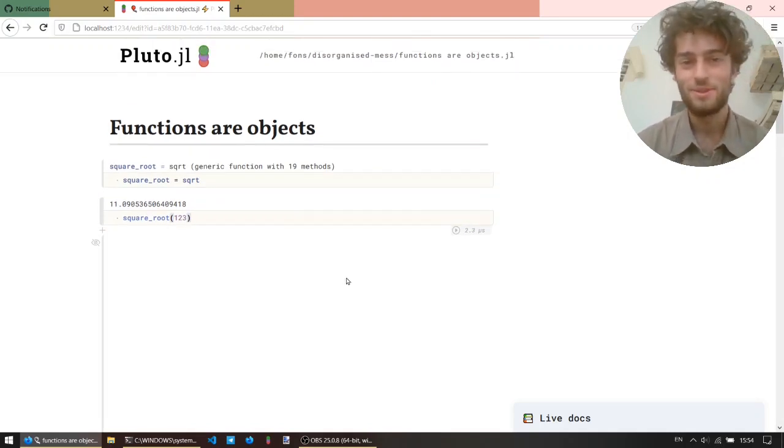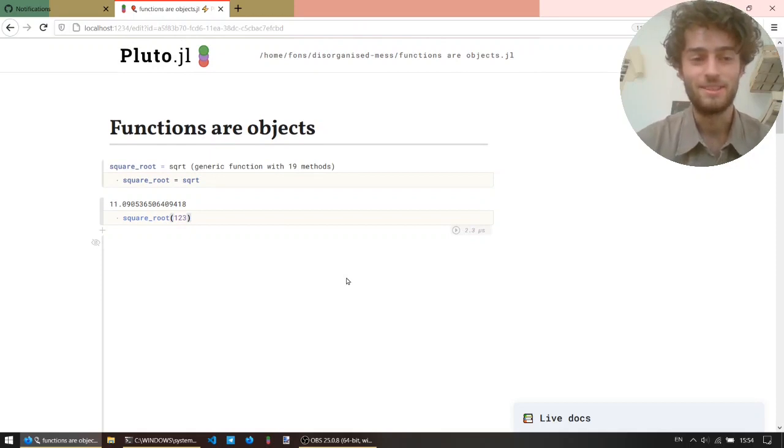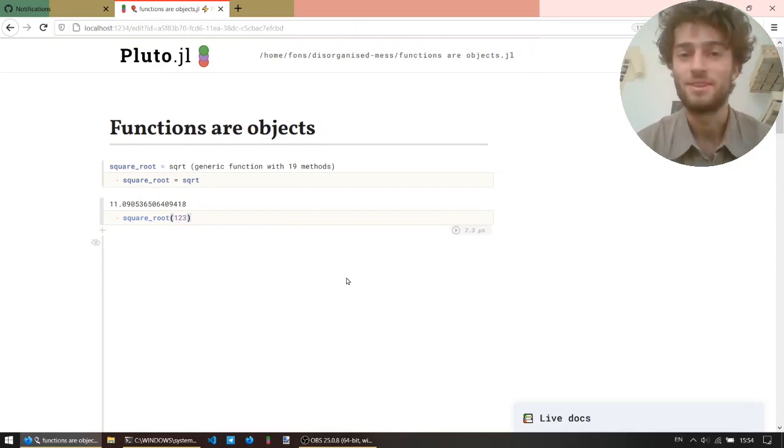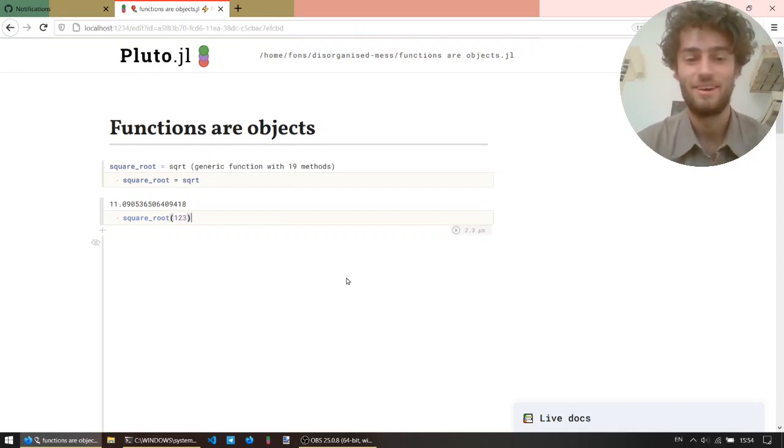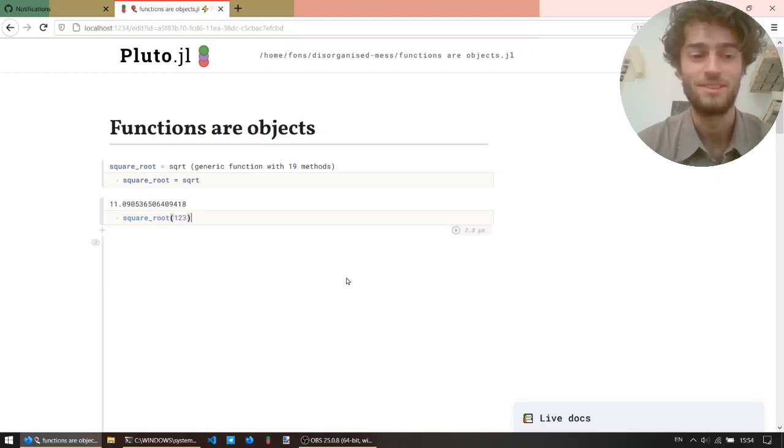And so, the point of this video will be this one idea, functions are objects, and we're going to explore this idea, and just see what it brings us.